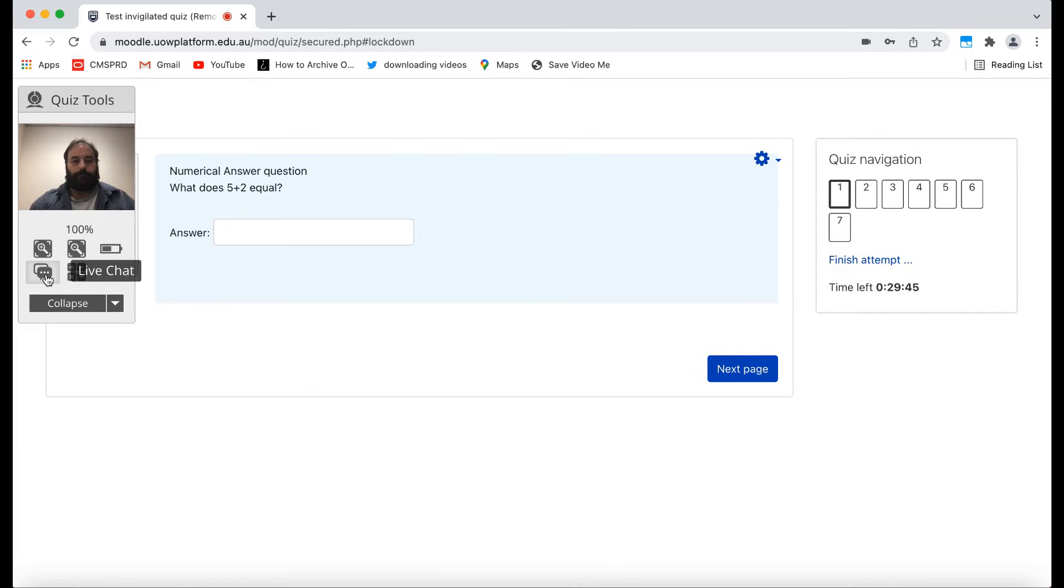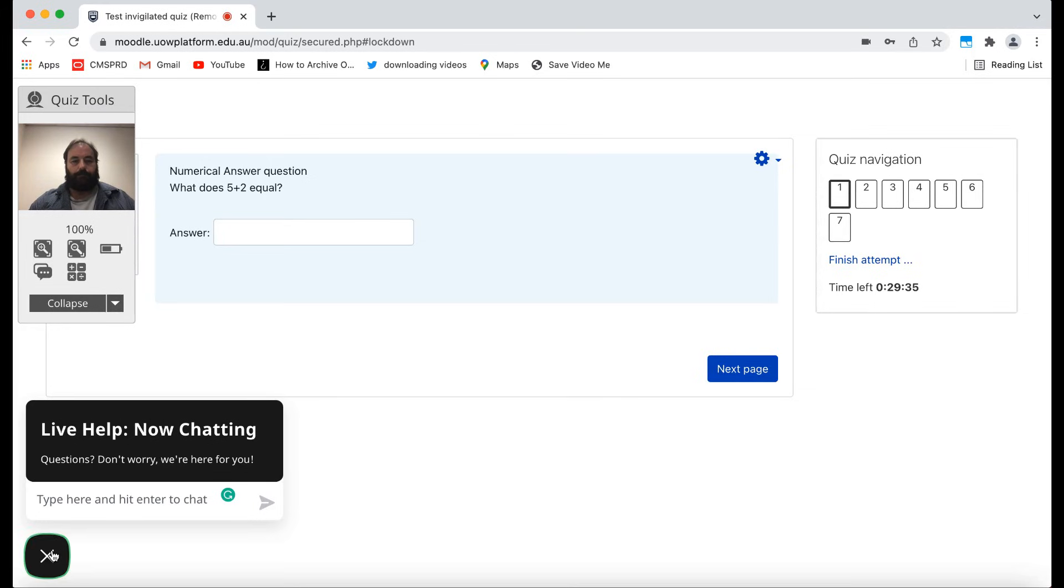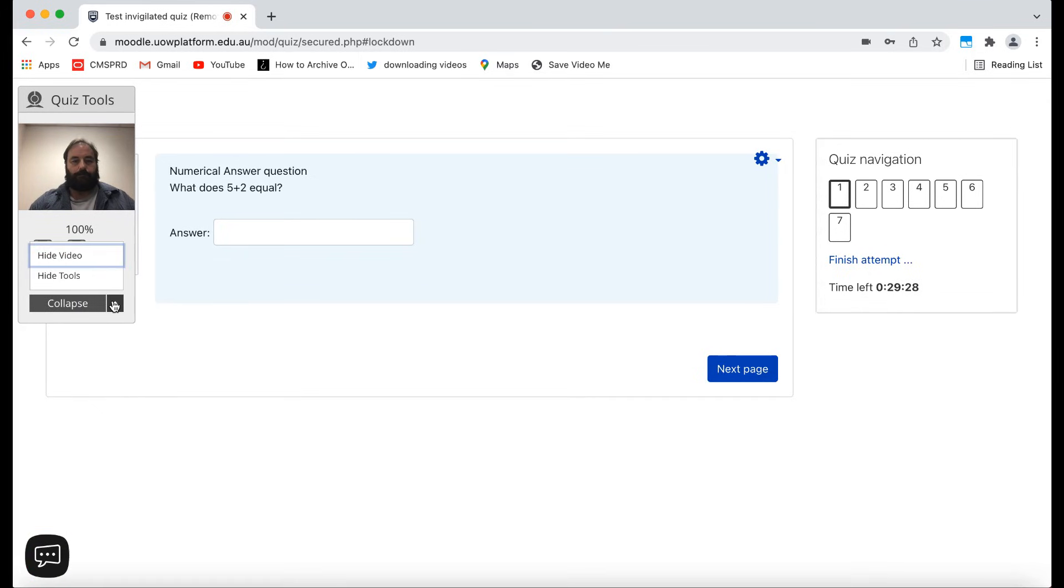The live chat option is to Proctorio help staff for Proctorio issues. If you require help from UOW staff during your exam, you should use our usual UOW support channels or phone numbers rather than this live chat. These Proctorio quiz tools can be hidden or collapsed if you find them distracting.